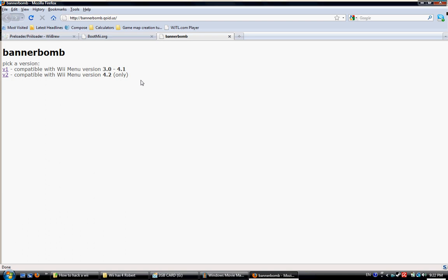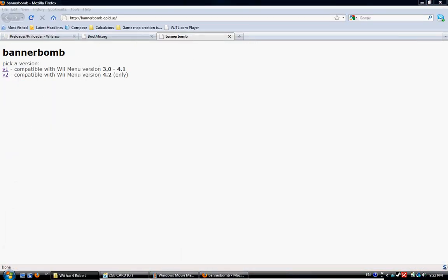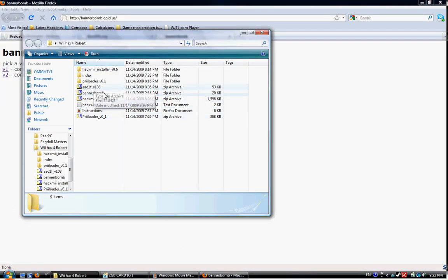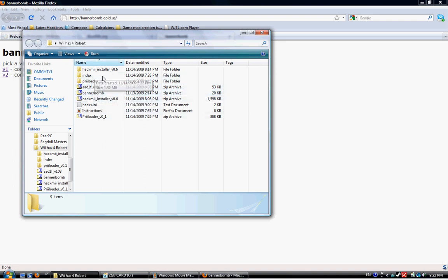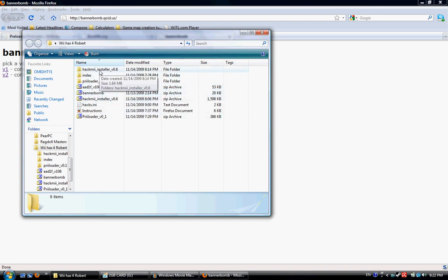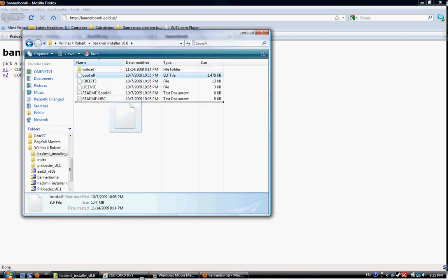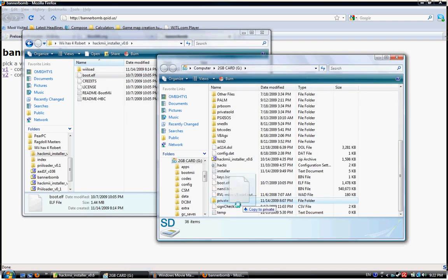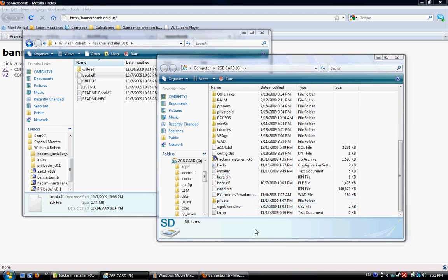Okay. You're going to have those files. You're going to extract Bannerbomb and Preloader and Hackmii to wherever. The Hackmii Installer has these files in it. You're going to take boot.elf and put it in the root of your SD card.